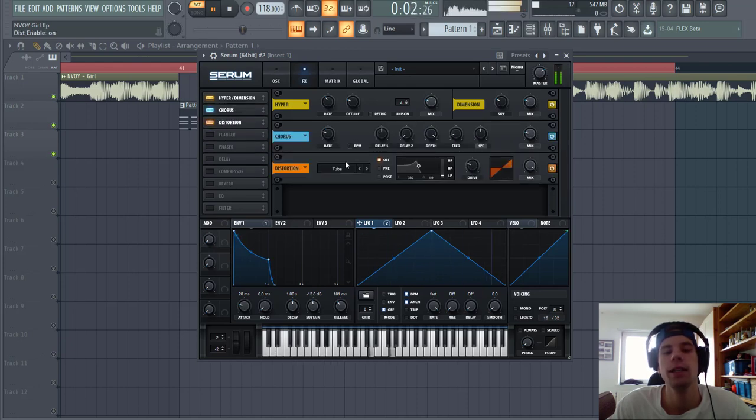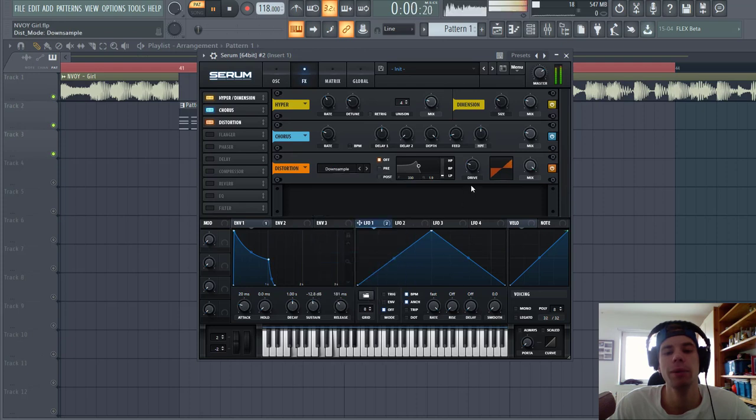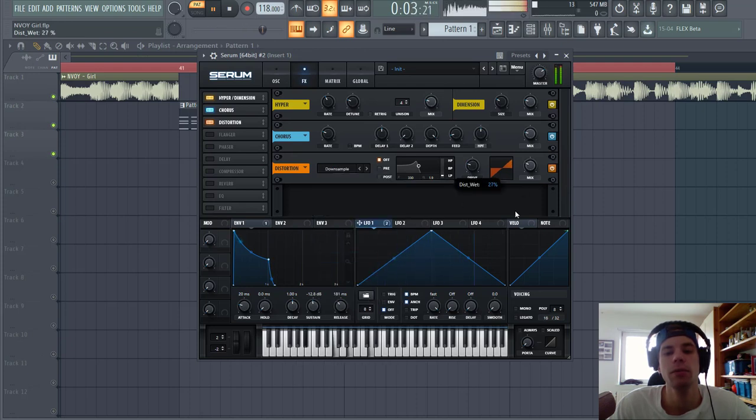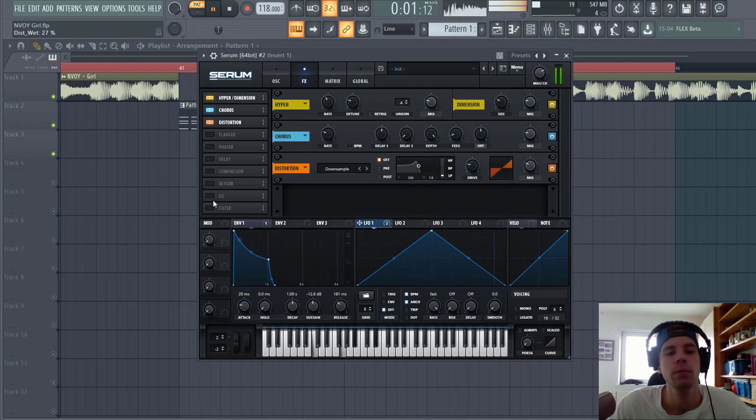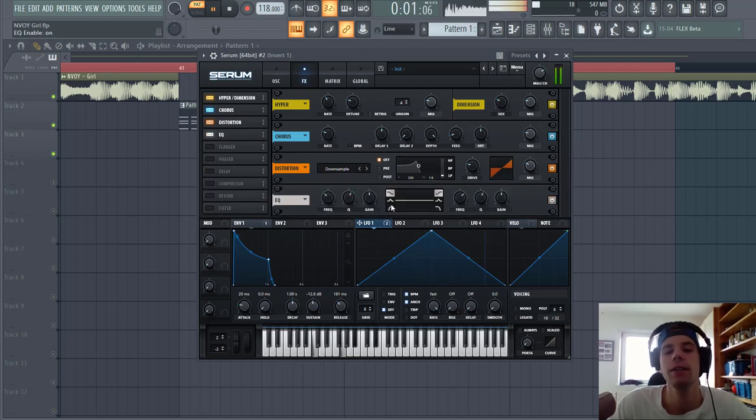And some down sample to put the highs a bit more, and some EQ to cut off the lows to make room for the bassline.